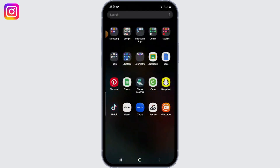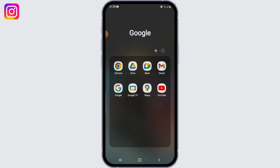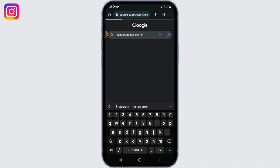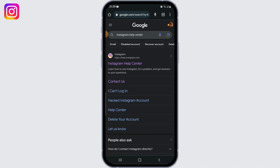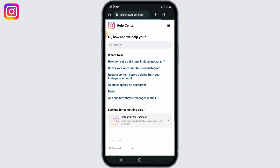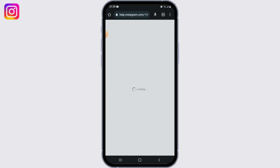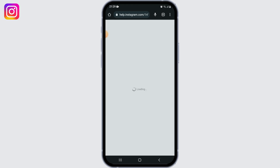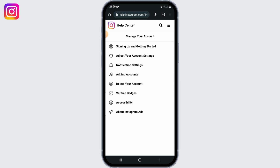First, go ahead and open up your preferred web browser and go to Instagram's Help Center. Once you've come up to this page, tap on the three lines at the upper right corner, and from the given options simply select 'Manage your account.'